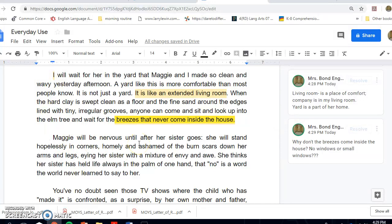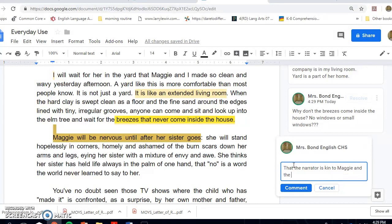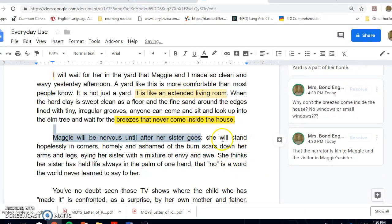'Maggie will be nervous until after her sister goes.' This lets me know that it's a family member — the narrator is kin to Maggie, and the visitor is Maggie's sister. 'She will stay hopelessly in the corner.' And then we have the word 'homely' — so let's do a vocabulary one.